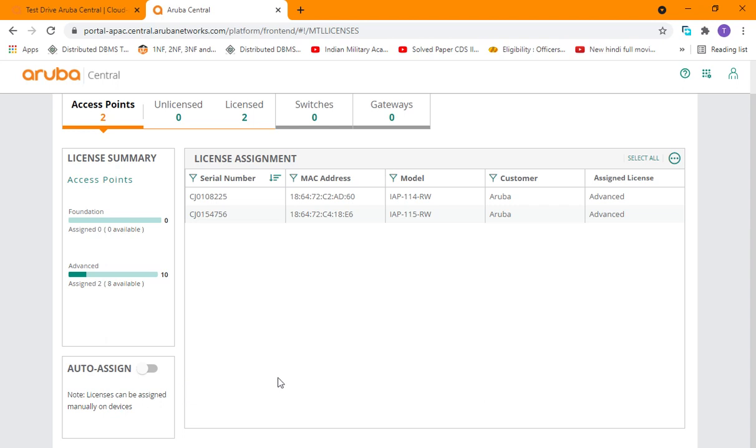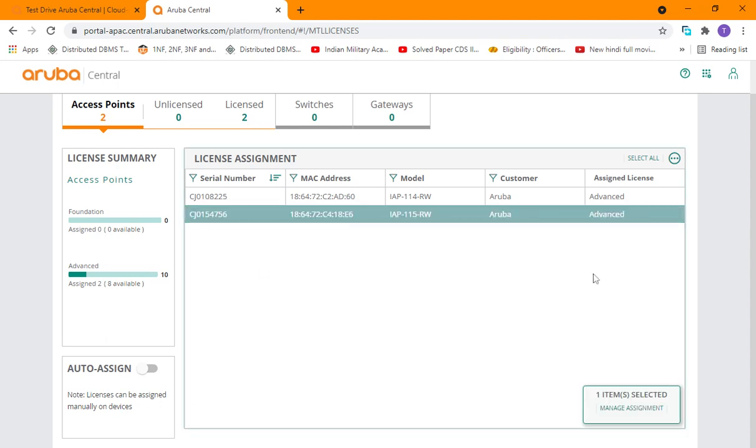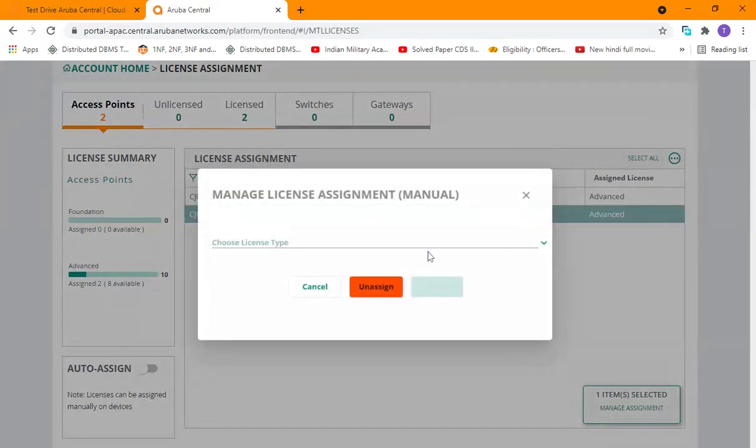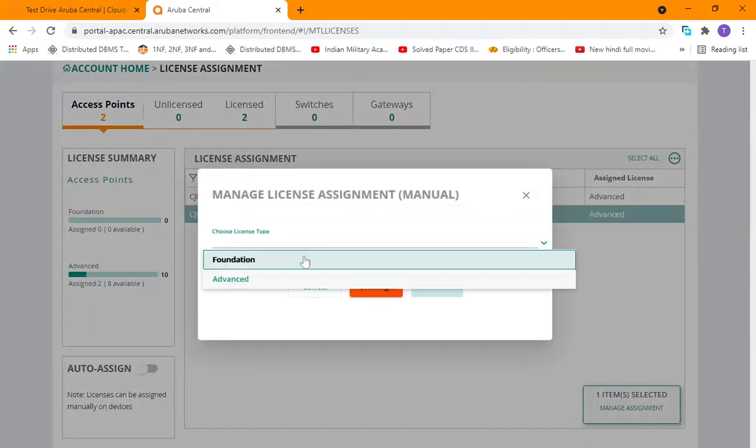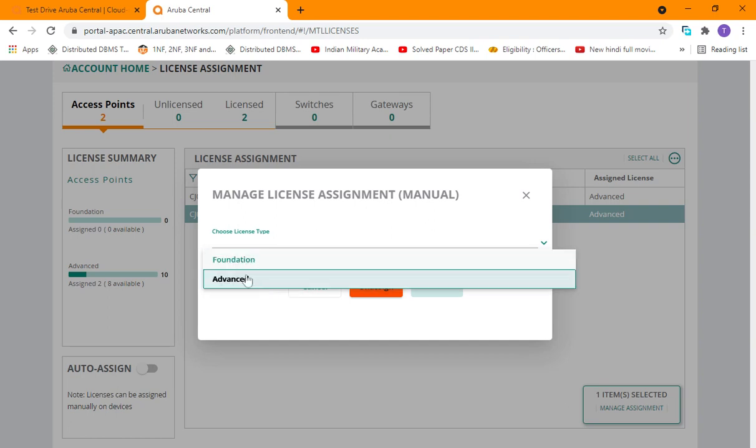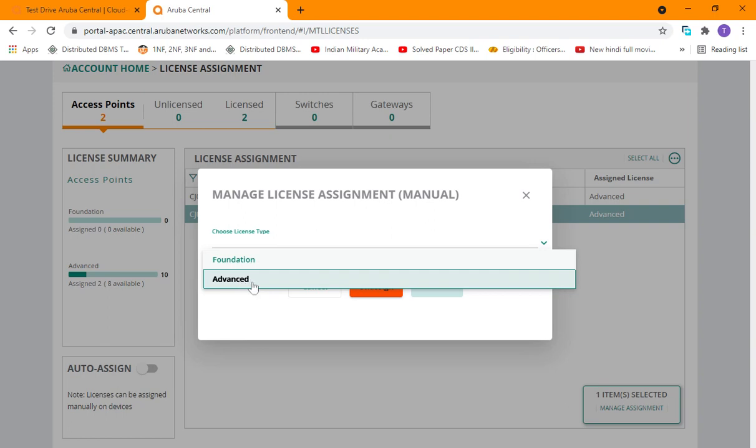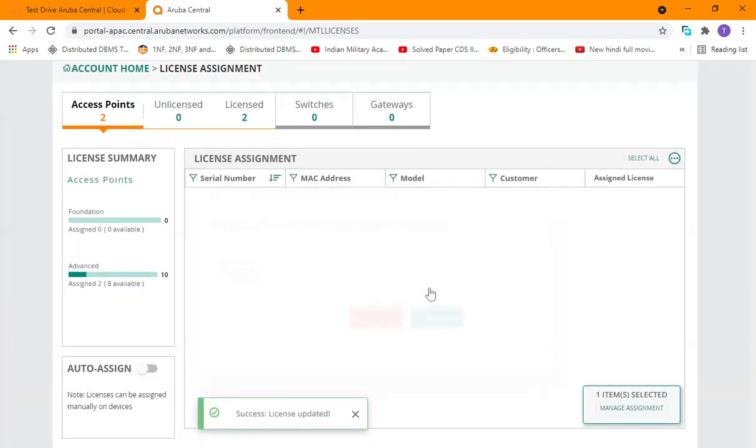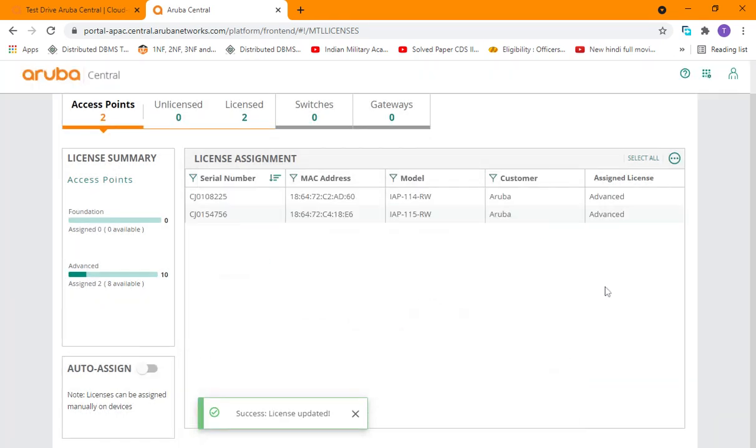The other way you can select the device and then click on manage, and then we can choose a license type. We have Foundation and Advanced license types so you can choose any. If you can see, mine is already selected on Advanced, so if I just update it, it will be assigned.